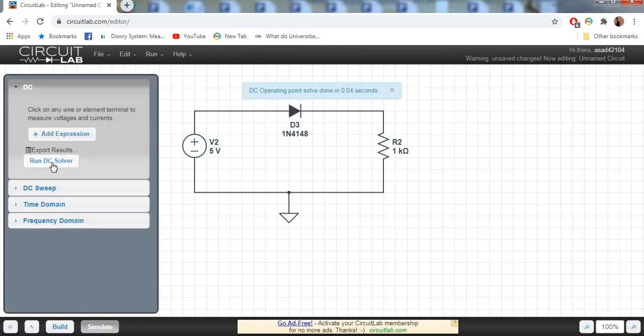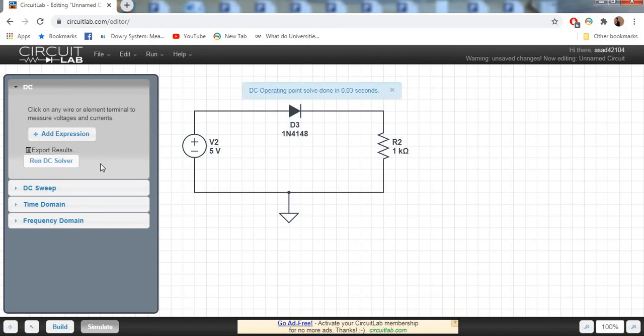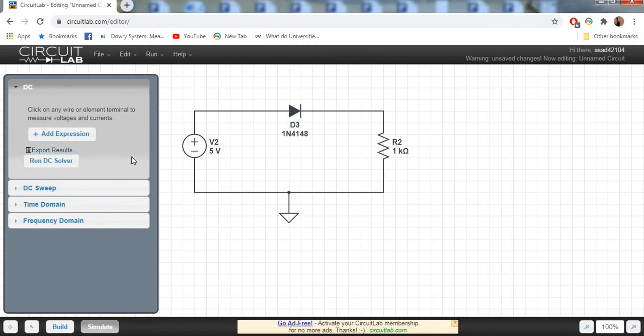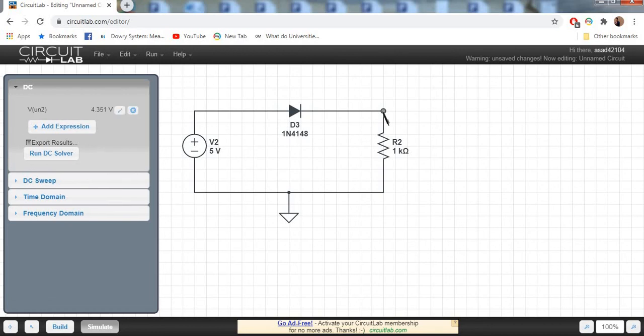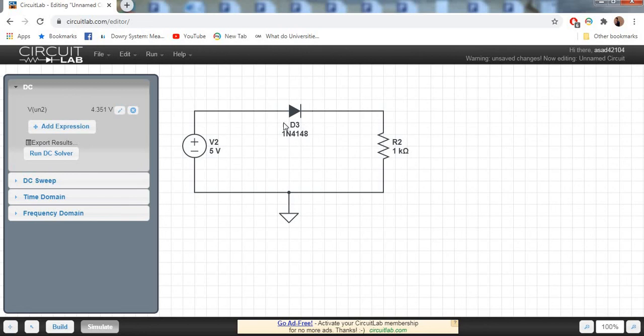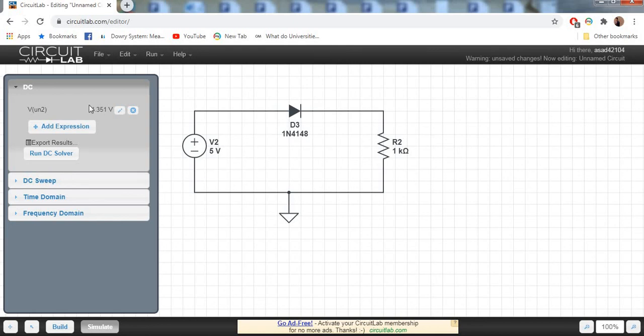Here we can check the output. You can see our voltage is 4.351 volts approximately, because this DC voltage source is 5 volts and the voltage across this diode is 0.7 volts approximately. 5 minus 0.7 is equivalent to 4.3 or 4.31 volts.